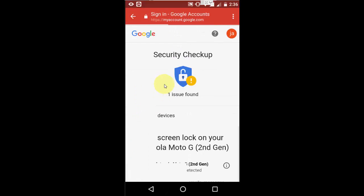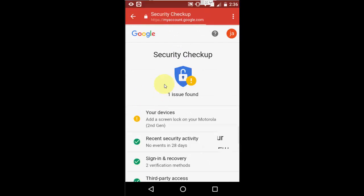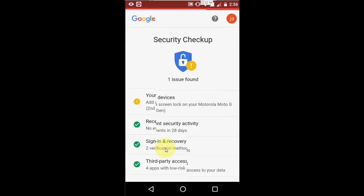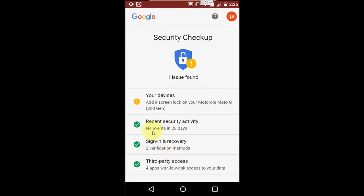Maybe it will be your recent security activities or sign in or third party option. Whatever issue you find here, you need to reset it. Everything is okay. Third party action is okay. Sign in and recovery is okay.